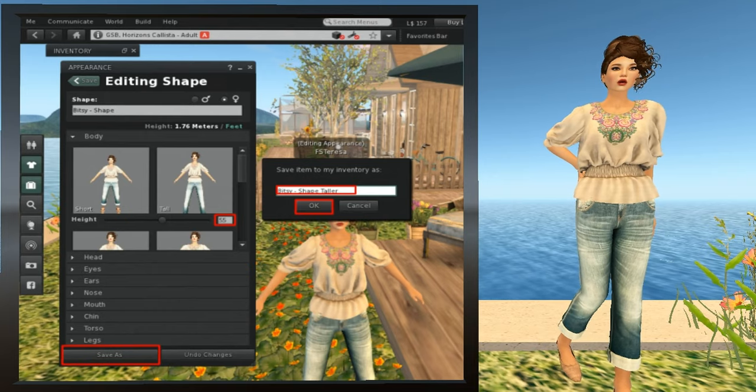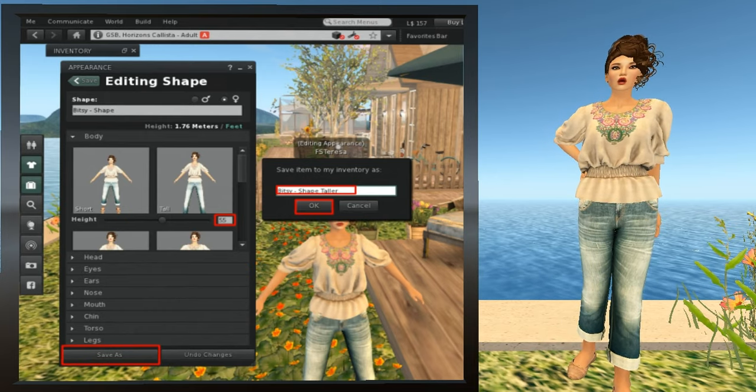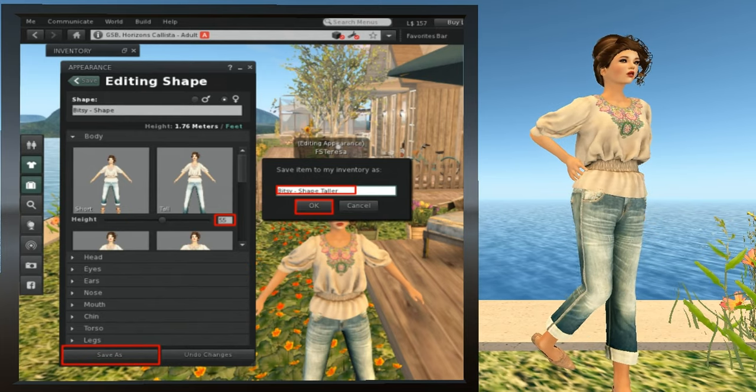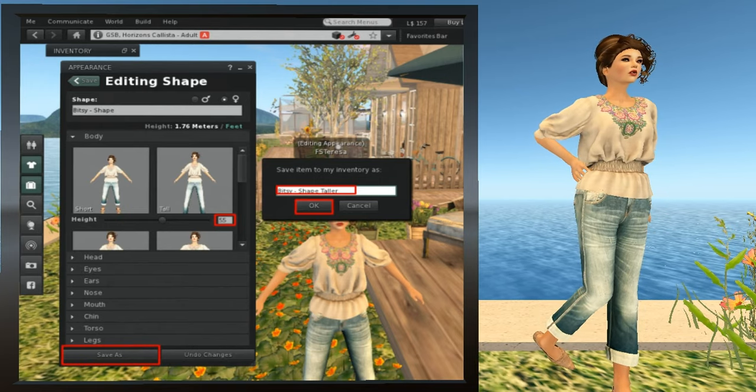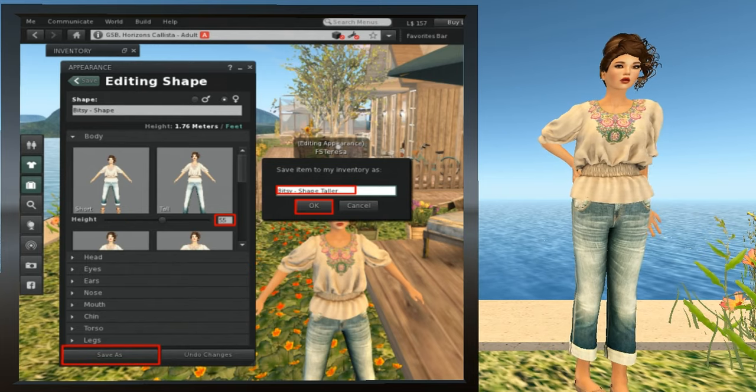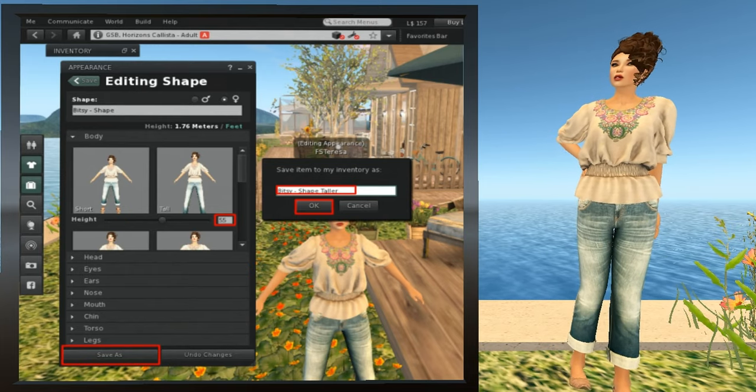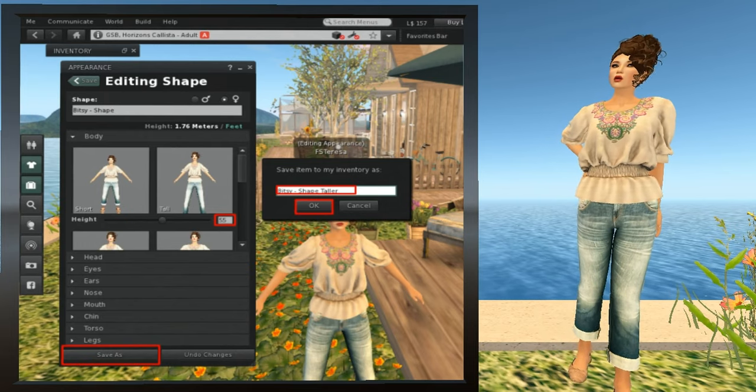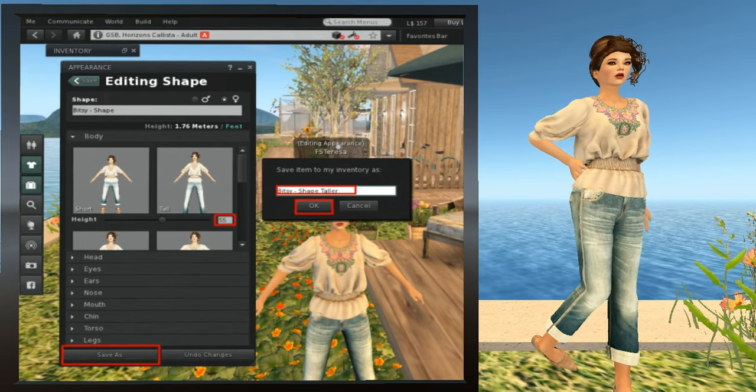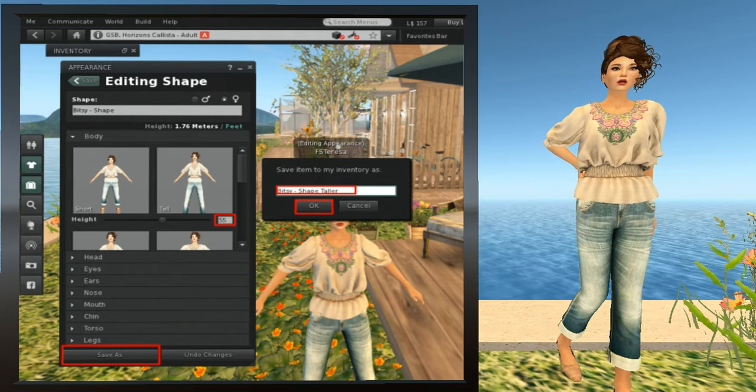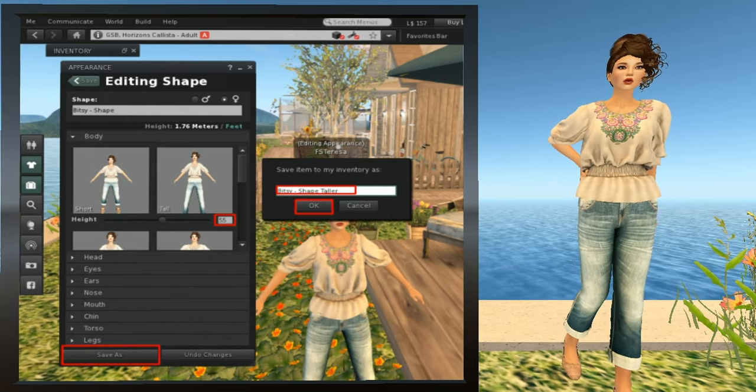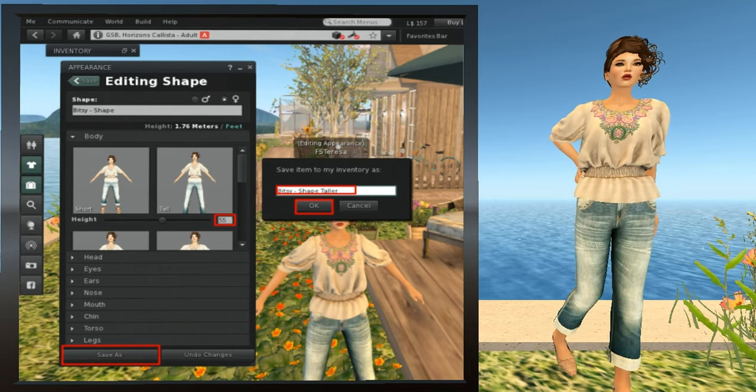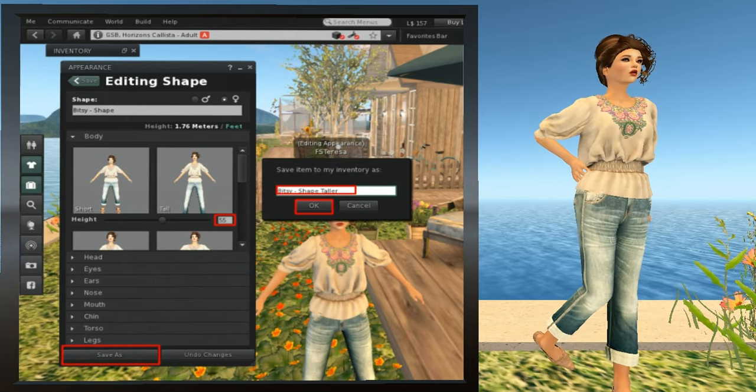Once you get the shape that you want, you'll need to save your changes. I strongly recommend that you use Save As instead of Save and give the shape a new name. That way the original values are preserved and you can get back to them if you ever need to. By example, I changed the height from 45 to 55 and then I hit the Save As button. I entered the new shape name, which I called Bitsy-ShapeTaller, in the pop-up window, and then I hit OK. When you hit OK, the shape is saved, but you're still in the editing shape page. You can close it with the big X at the corner, or you can use the arrows to back your way all the way out to My Outfits.